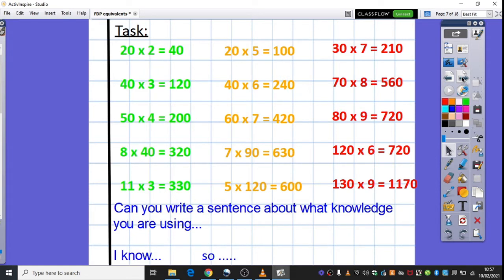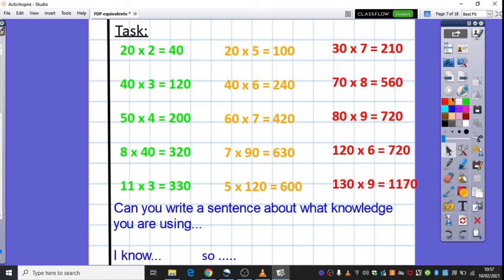And here are our answers, so you're able to mark those yourselves. I put quite a tricky one in there. We're thinking about your 13 times 9. If you know what 12 times 9 is, we need an extra lot of 9 there.